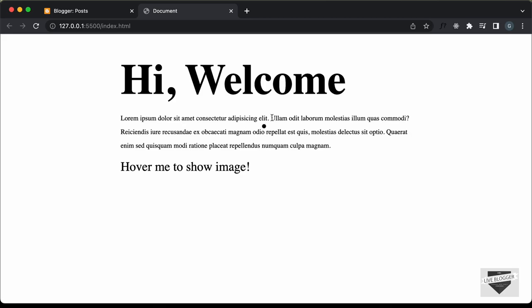If you want to learn how we designed this, you can watch that previous video. I will leave the link in the description of this video, and I will also leave the link of the source code. In this video, I'll show you how to add this effect to your Blogger website. So let's get started.